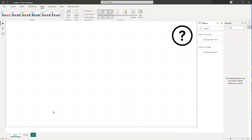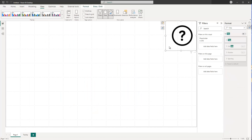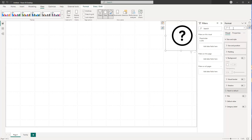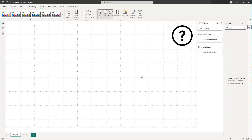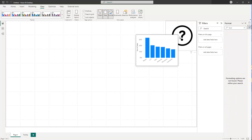Now let's go back to page number one and select our blank card visual. Search again in the formatting options for 'tooltip'. They're already activated, so now we can refer to a report page — select the 'tooltip' page we created. And that's it! Now if we hover over our image, we can see our visual tooltip appearing.